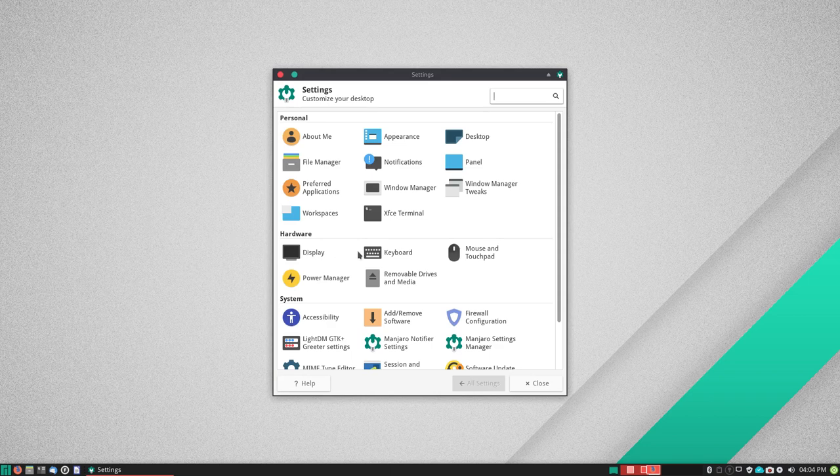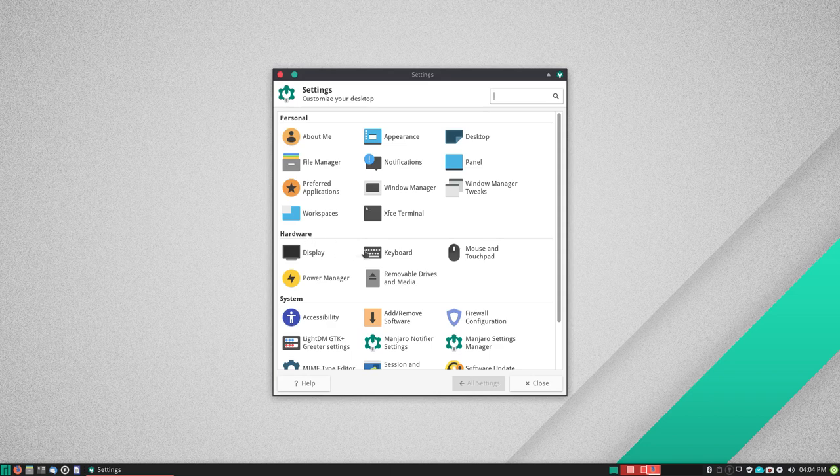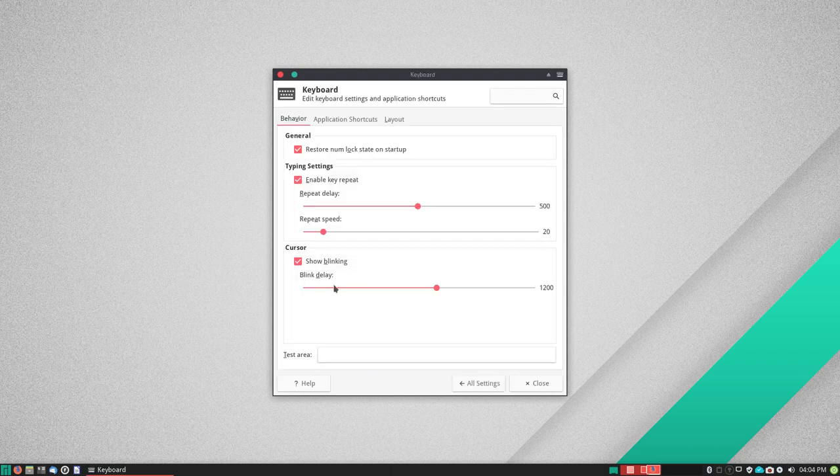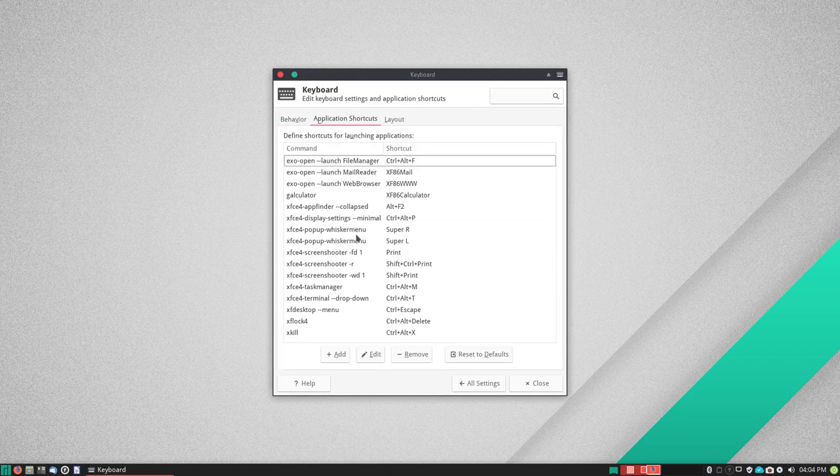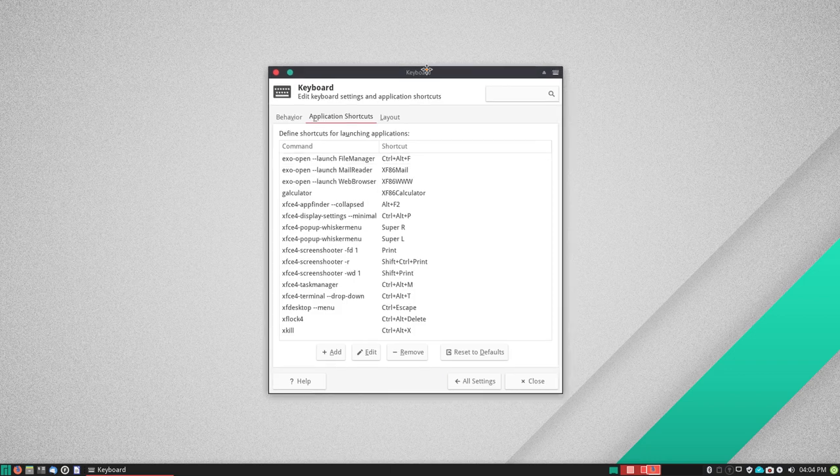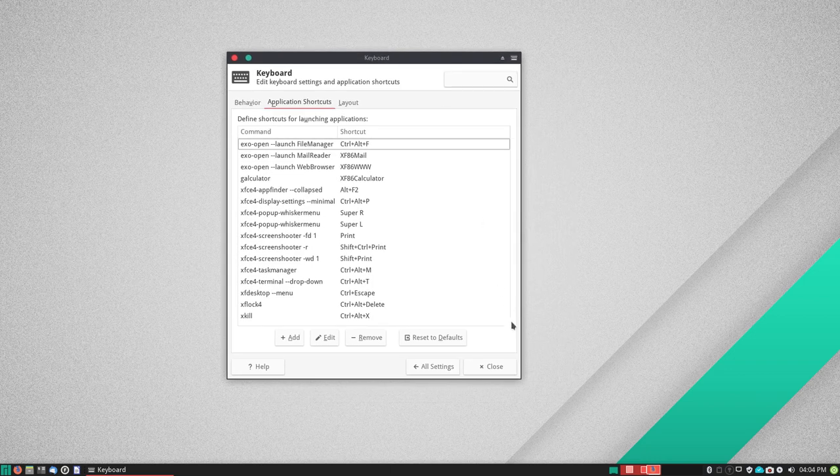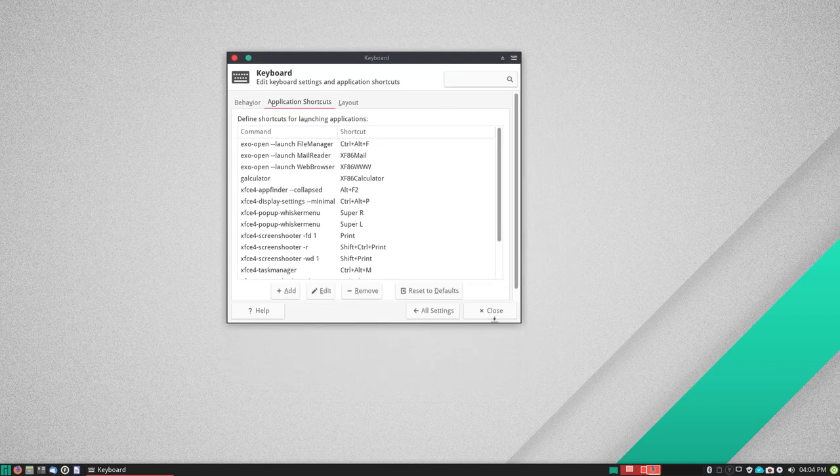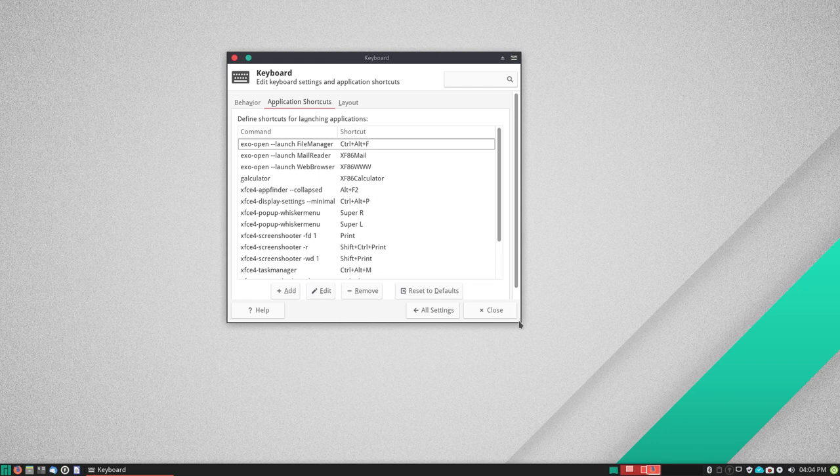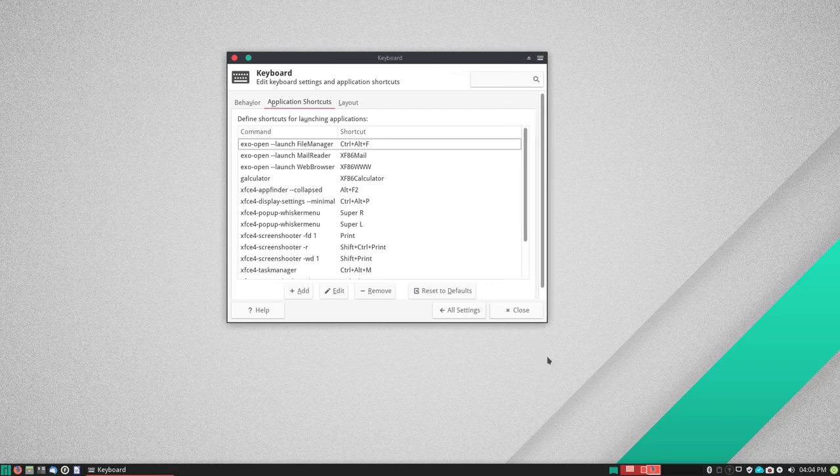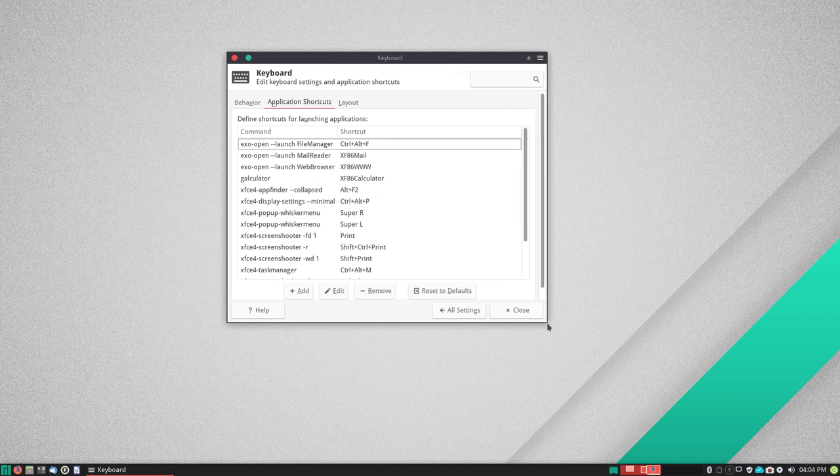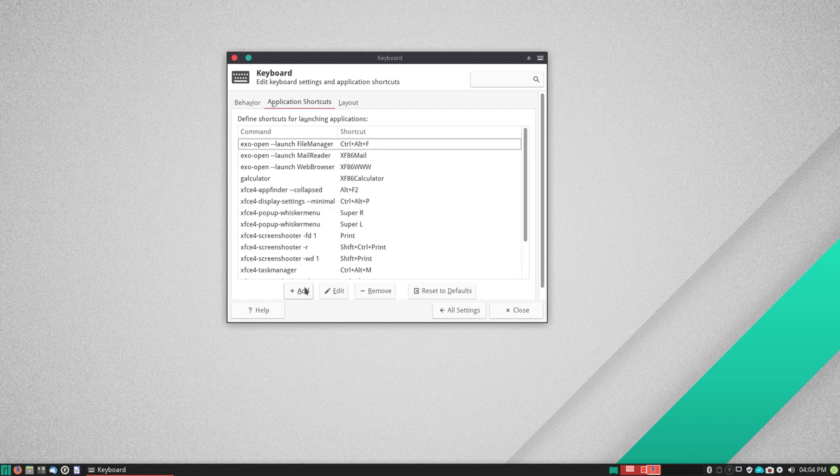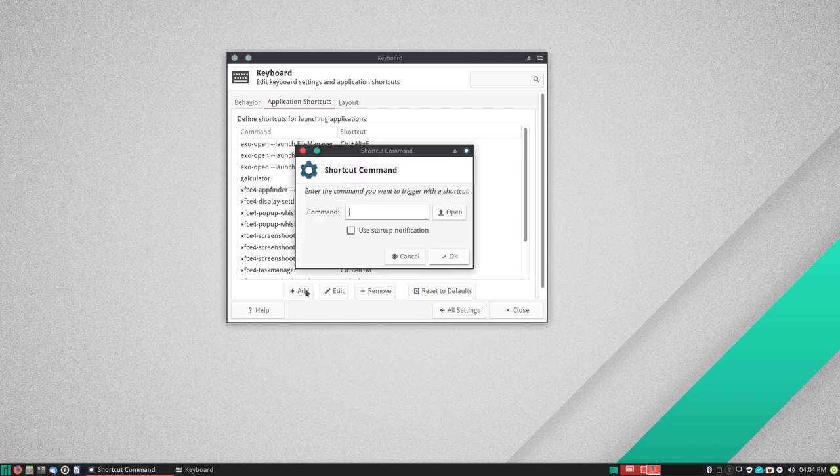The next thing you want to do is under hardware here click keyboard, and then application shortcuts. Now you may have to resize this window, because I think originally it looks something like this. So you may not see these add, edit, and remove buttons by default. If so, just resize it and you'll be able to get those to show up. So you just hit add.